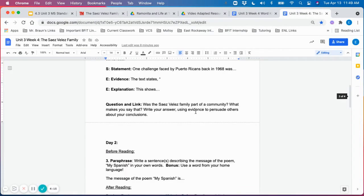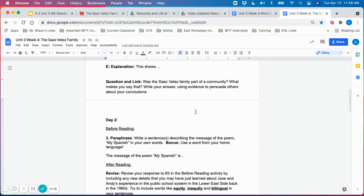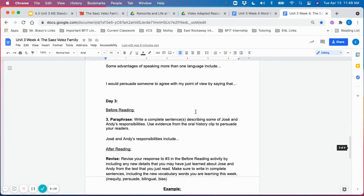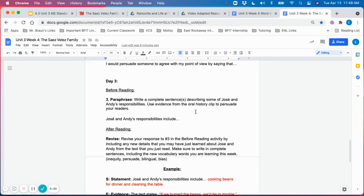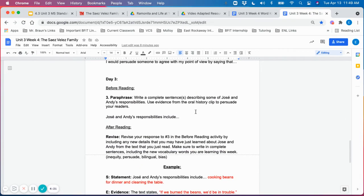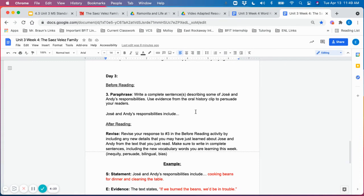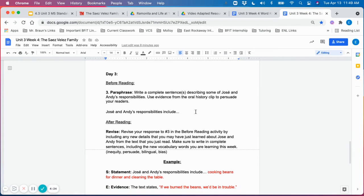it's helpful to create a Google Doc, which is available in the video adapted resources folder so students can keep their work for the week organized and so they can refer back to their responses for a day five culminating activity.